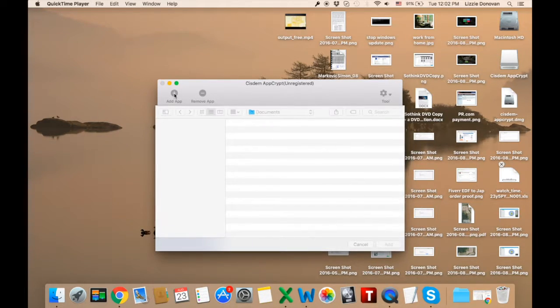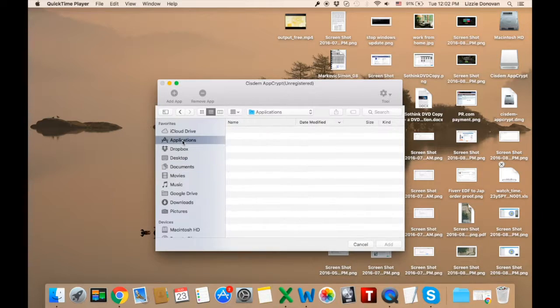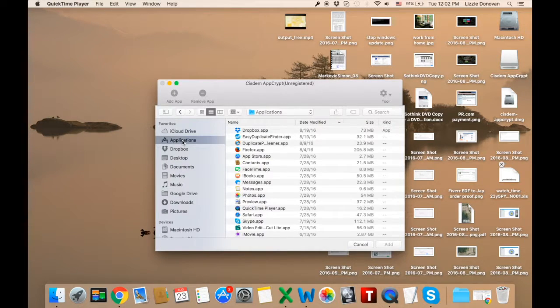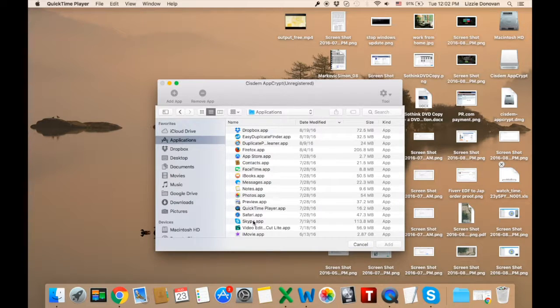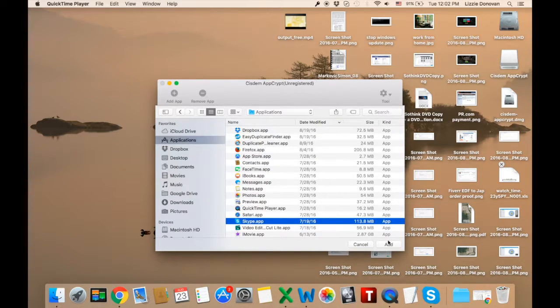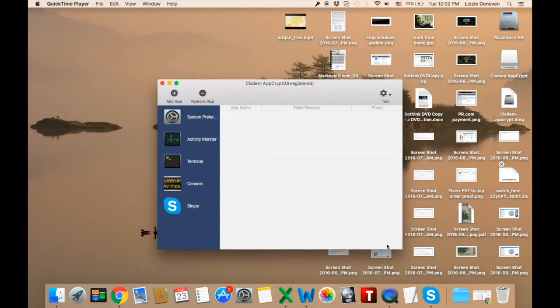Very easy to use, just click on the plus sign, add any app you want. I'm going to add Skype. Click on add and that's it. Skype is there.